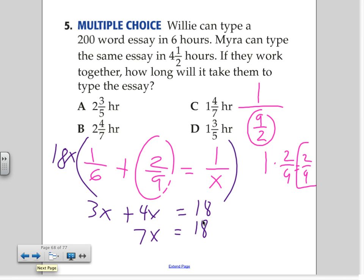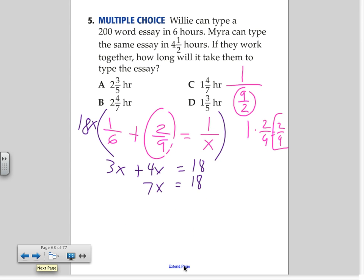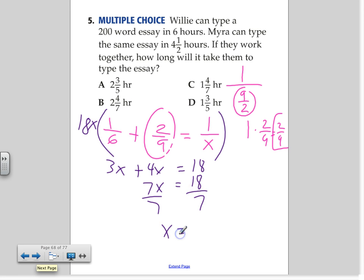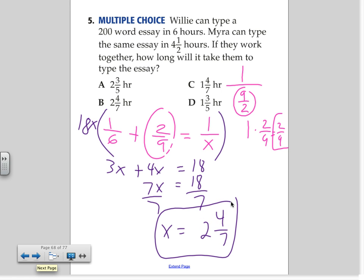And how do we solve for x? We divide by 7. So 18 over 7 — we have to keep it as a mixed number. That'll be 2 and 4 sevenths. So the answer should be B. The way we set up the problem is pretty simple, and which kind of makes sense if you think about it — the time should be less.